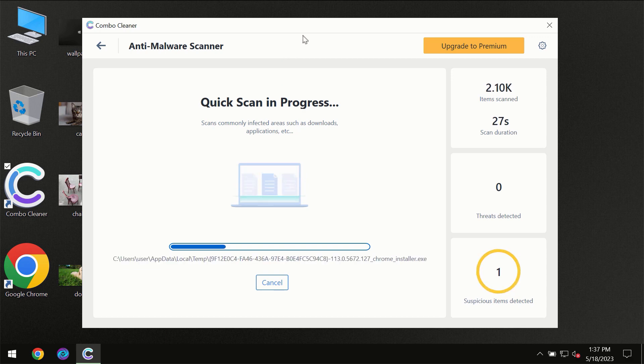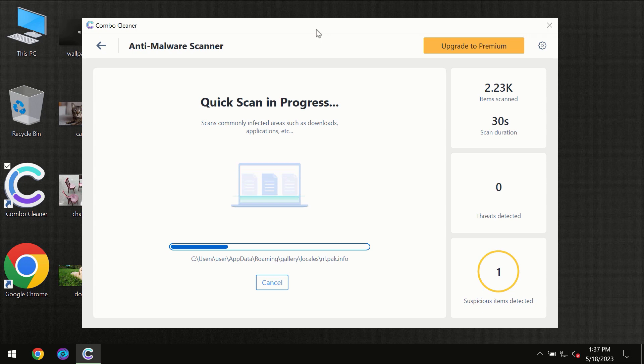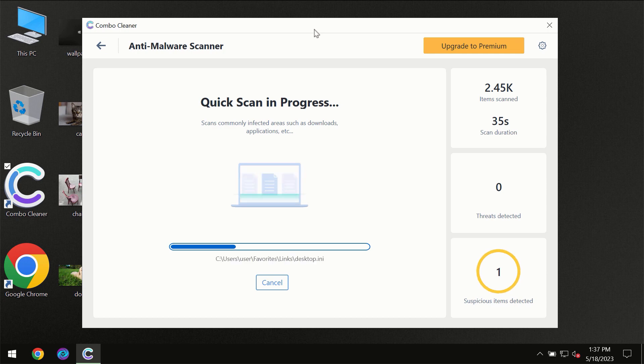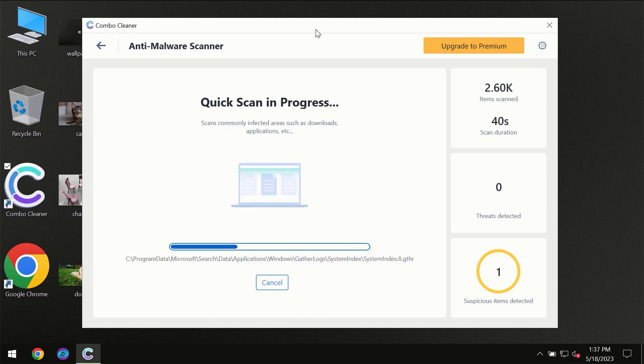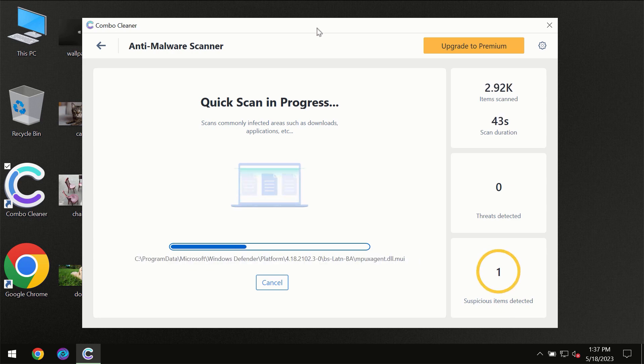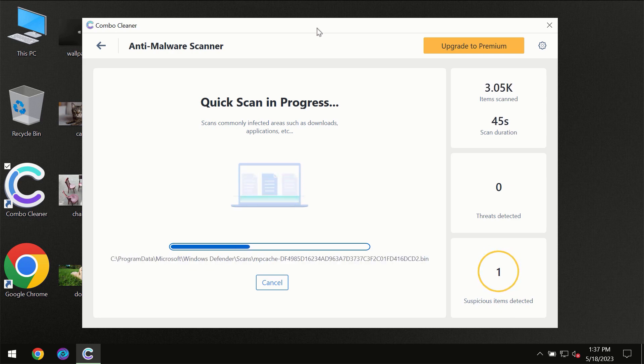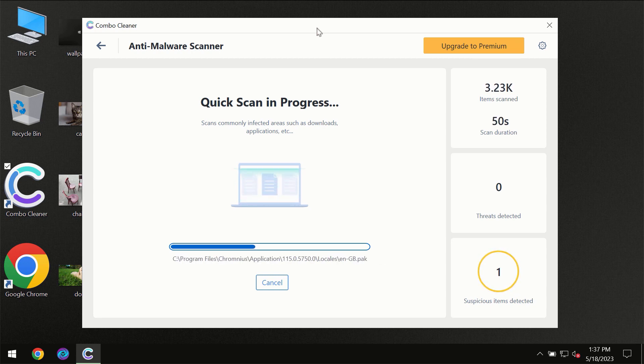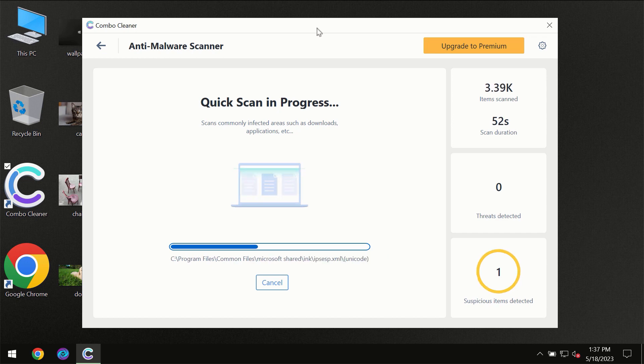Then the scanning itself will take place. The scanning duration depends on various factors. It may depend on how infected the computer is, how many hard drives are being scanned at the same time, and other factors too. Combo Cleaner will give you the summary of all the threats revealed during the scan.